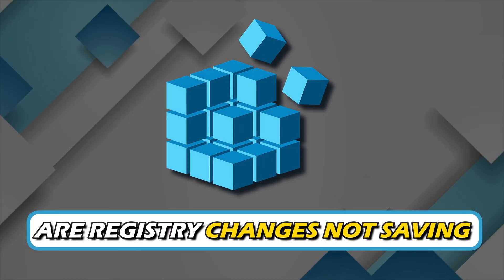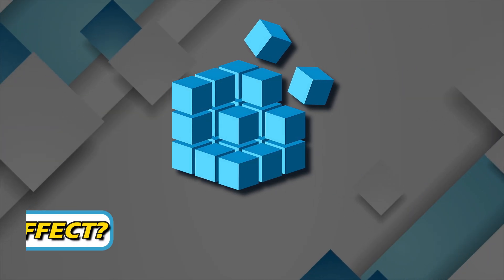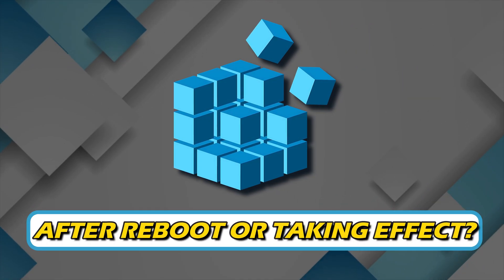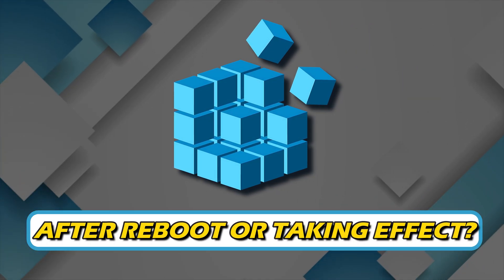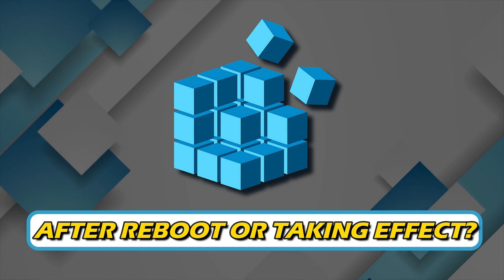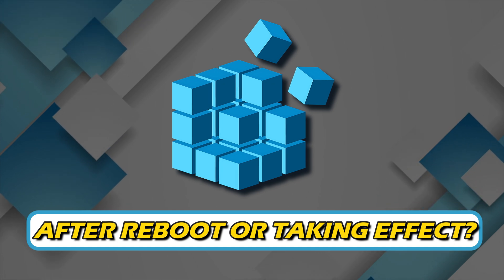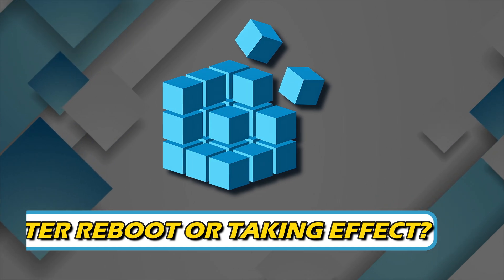Are registry changes not saving after reboot or taking effect? Then you are at the right place as we know how to fix this issue. Let's get started.